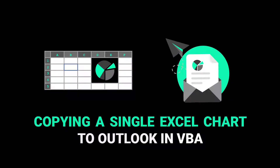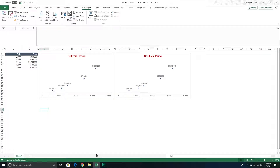Welcome to another Excel VBA tutorial. In today's video we are going to continue our exploration of how we can take different Excel objects and copy them over to another application. We've done Word, we've done PowerPoint, and now we are moving on to Outlook. We're going to take a single chart in our workbook and copy it over to the Outlook application into an email, all from within Excel.